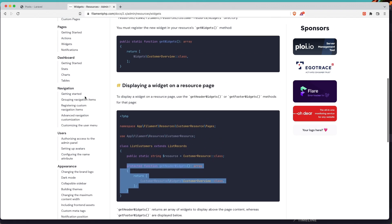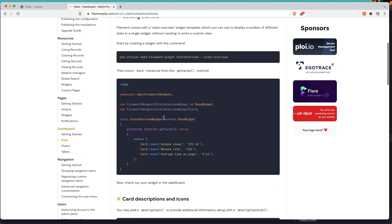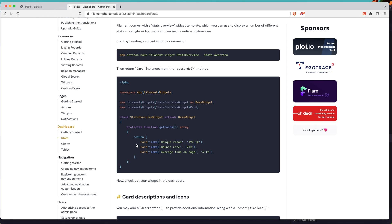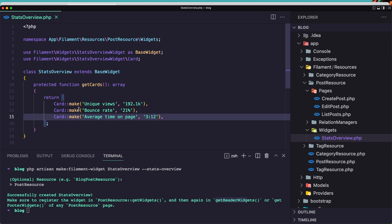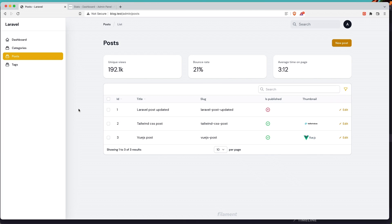Let's go in the dashboards, getting started stats. Here we have an example for getCards. Let's copy this and paste it here. If I save and navigate here and refresh — here we have the widgets. Very good.